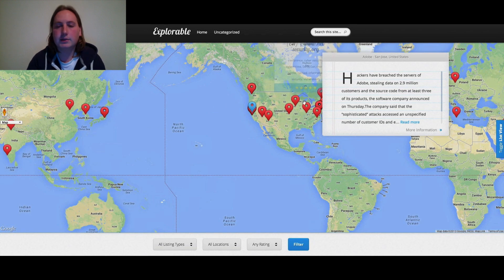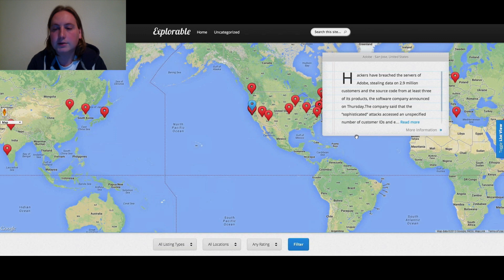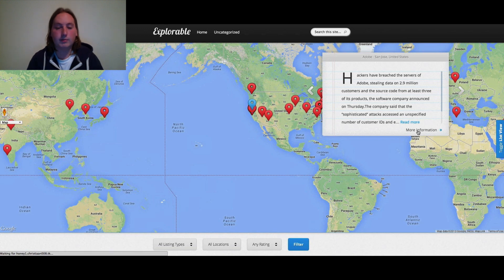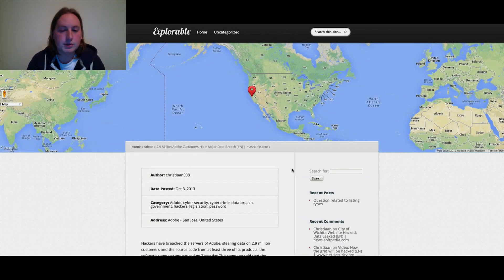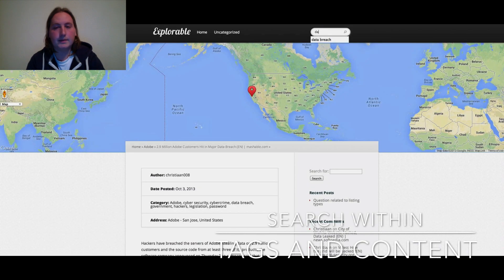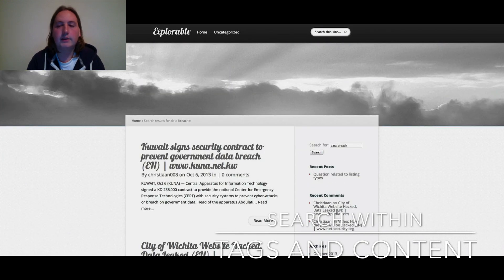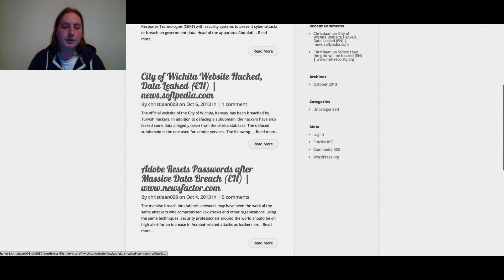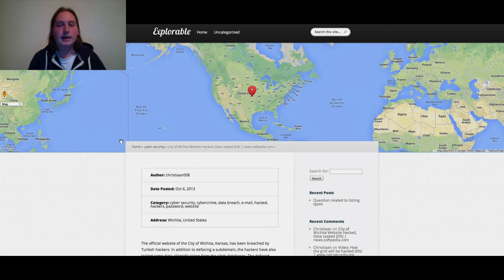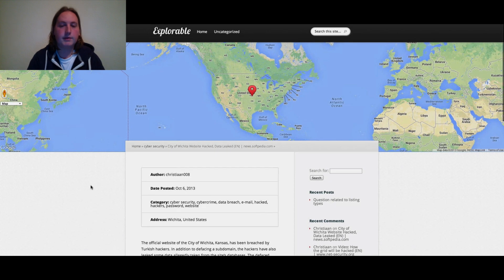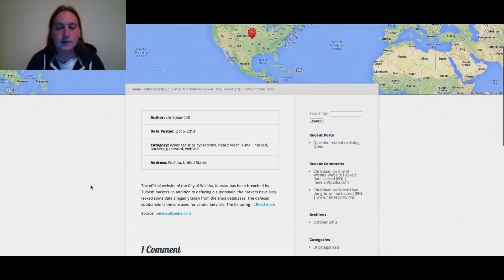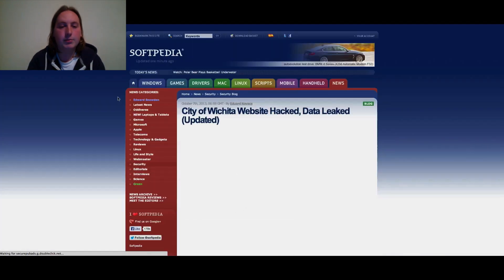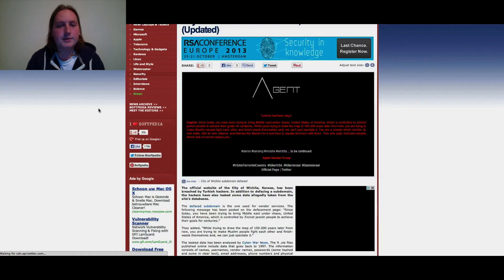For example, Adobe-related articles are plotted to Adobe's location on the map. If you find an article interesting, you can click 'more information' to see all its tags, or navigate through to the original article. You can also search the website — for example, searching 'data breach' will return all articles tagged with that term. If the first two lines aren't enough, you can click 'read more' and go to the full original article.